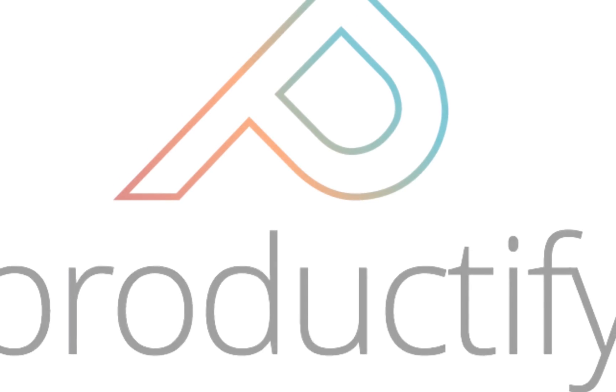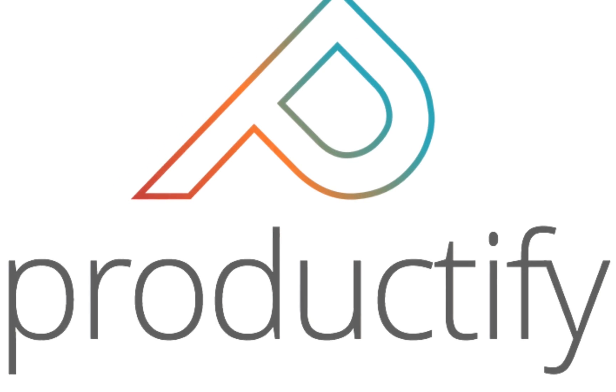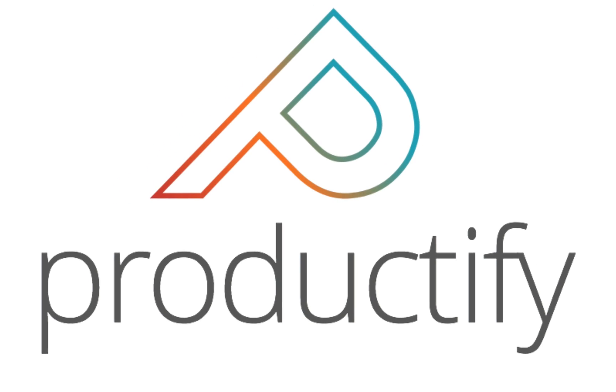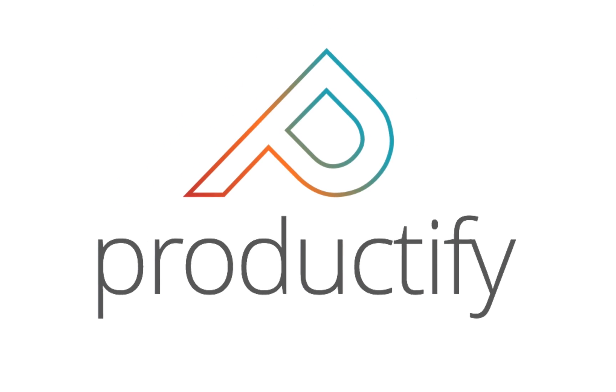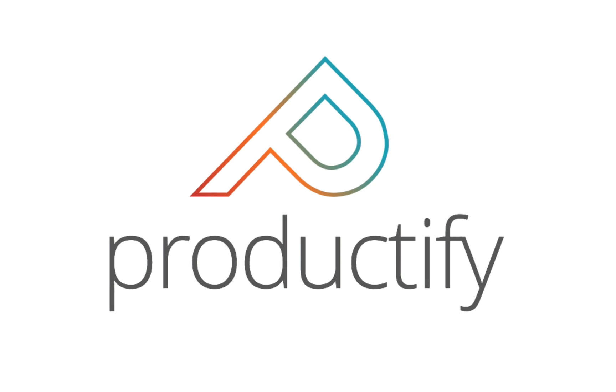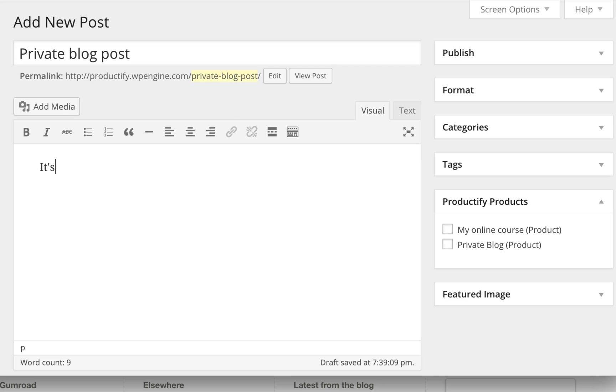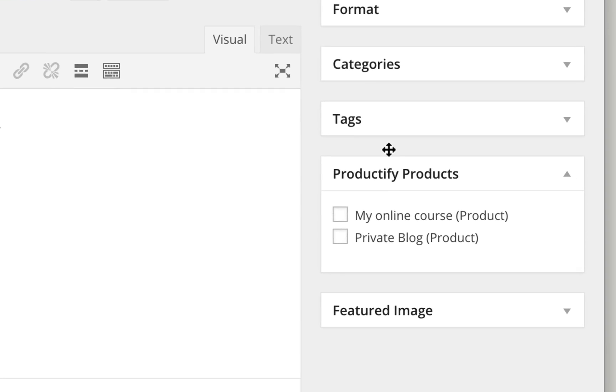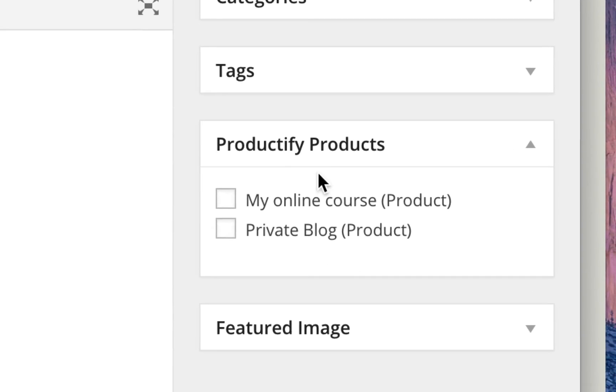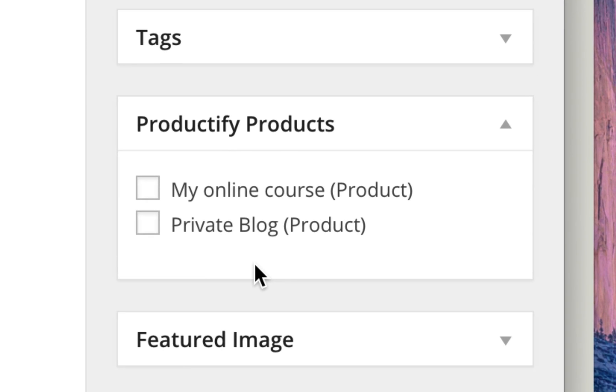Well, you're going to love this new plugin for WordPress that allows you to sell your WordPress content using Gumroad. It's as easy as creating the content and then in WordPress, choosing which Gumroad product has access to that content.